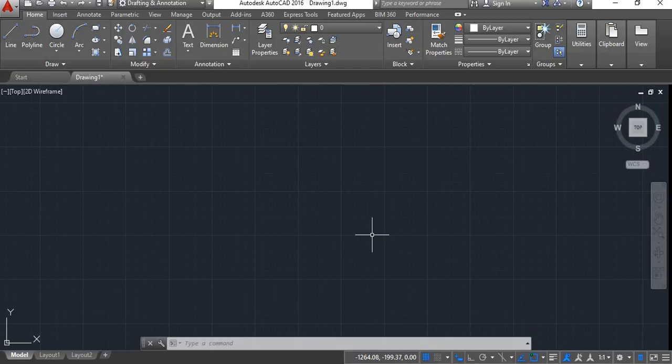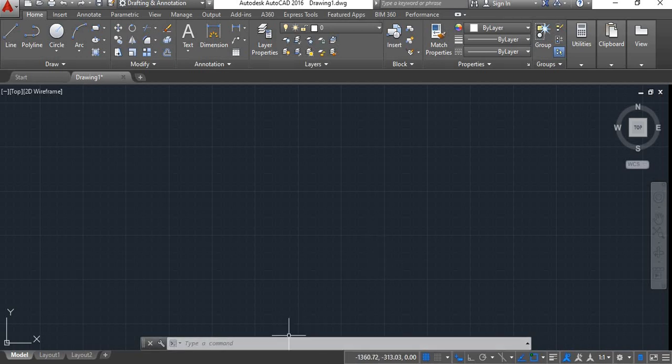Here I have opened my AutoCAD software. I am working with the 16th version. The working area which you can see here is unlimited in all four directions.